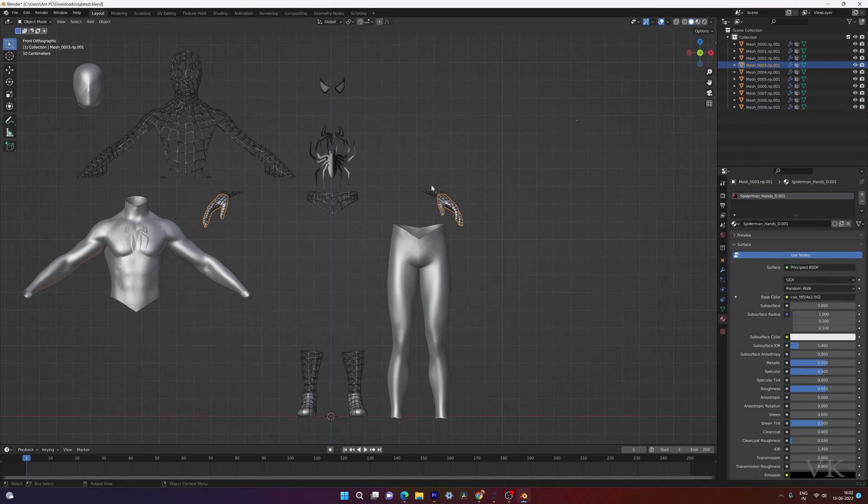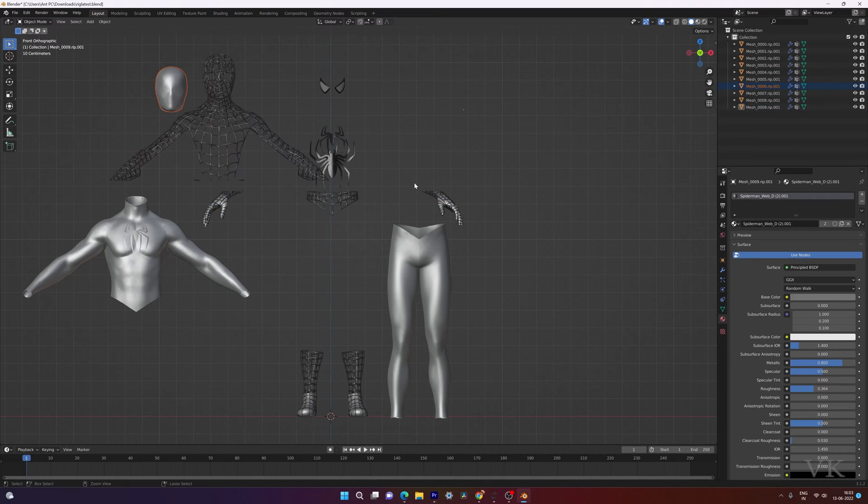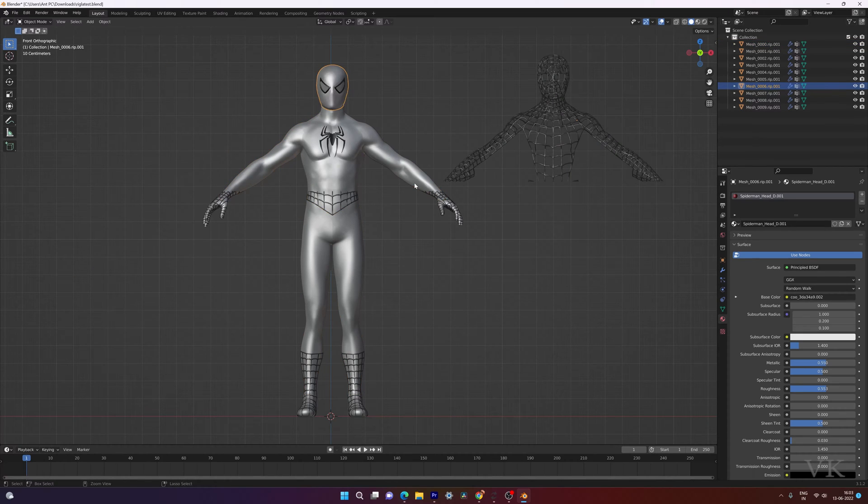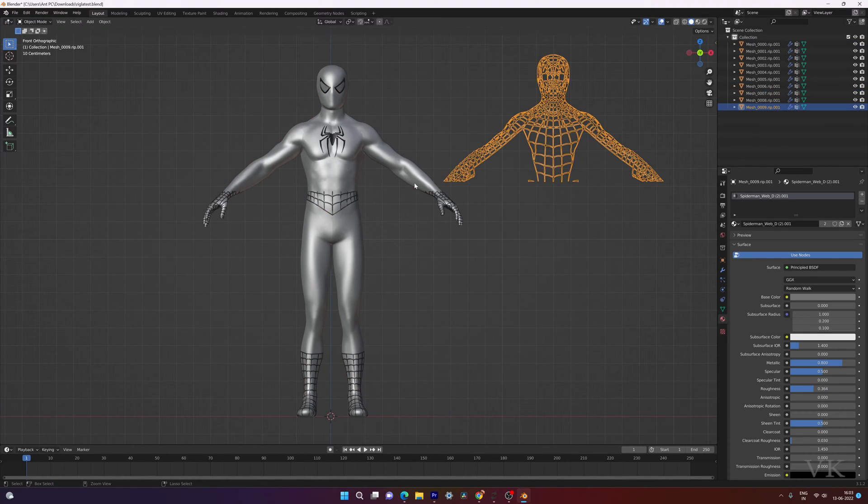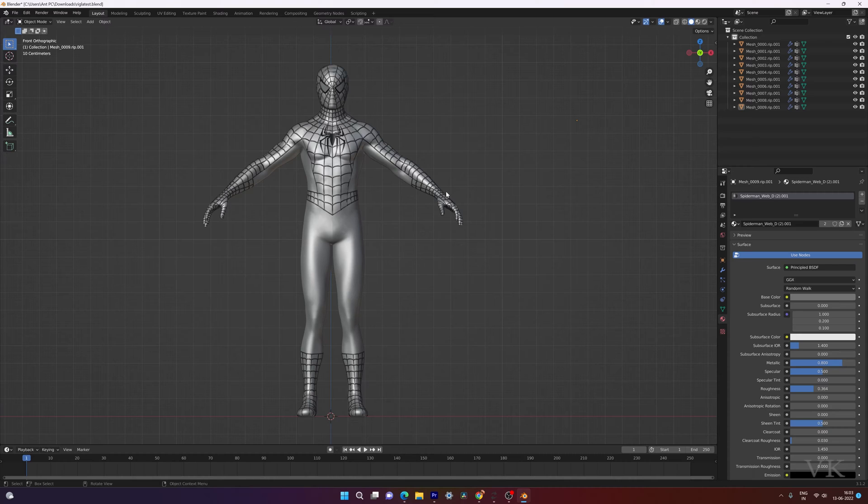So all are separate now. I just want to join all this mesh. It's very simple. I am giving control Z to make it the complete 3D model here.